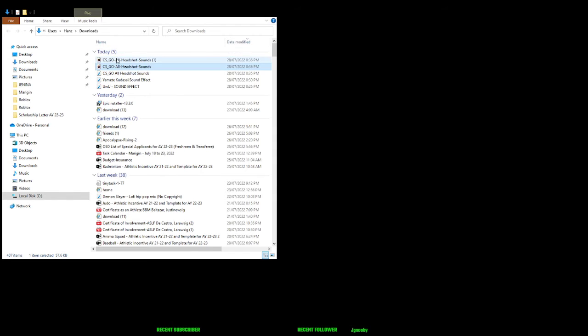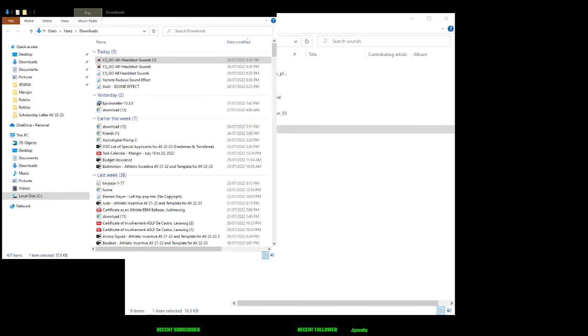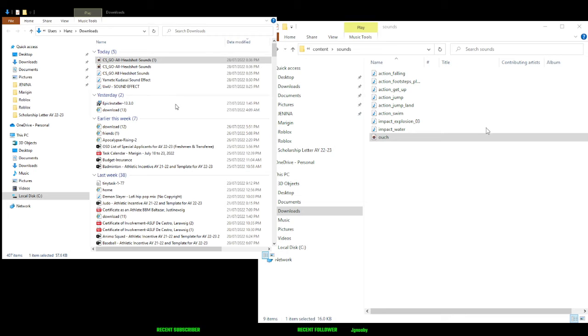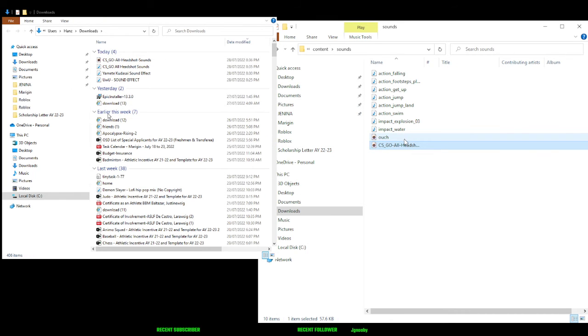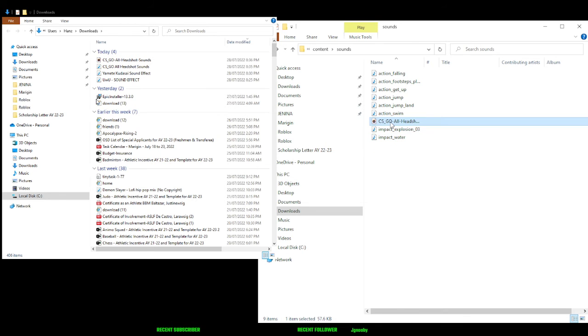After this, you need to get the converted file. Then you need to open Run and go to Roblox content sounds folder. After that, you need to delete the old ouch sound file. Delete that. After you delete it, you need to put the new file there. Then rename it to ouch.